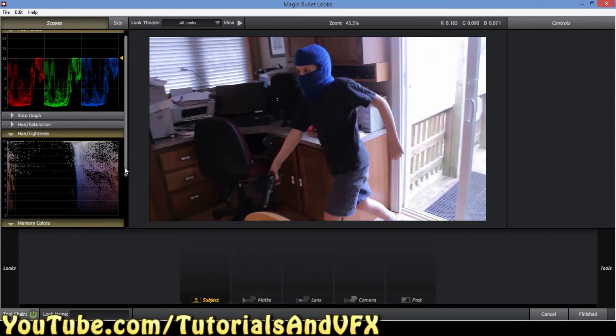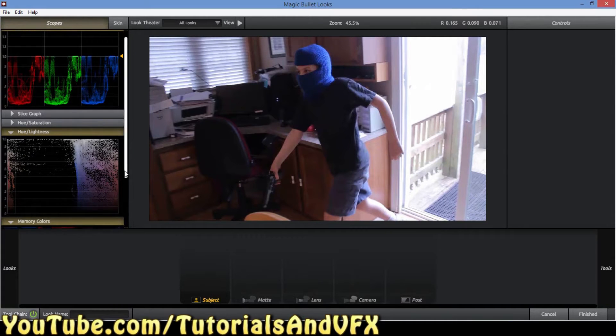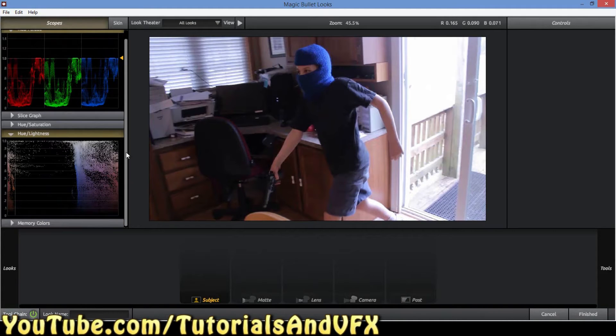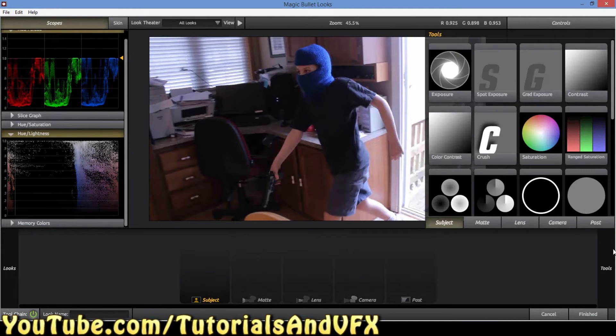And then memory colors — I think this just gives sort of an interesting looking thingy. Yeah, that just looks cool. I don't know how to use it, but whatever — it looks cool.